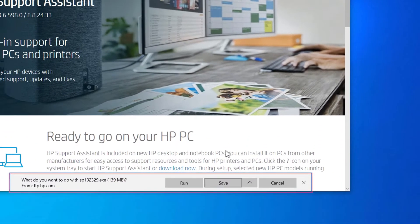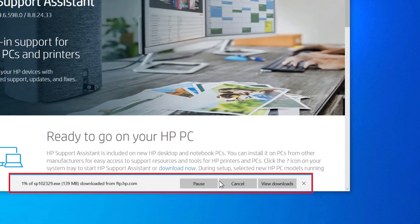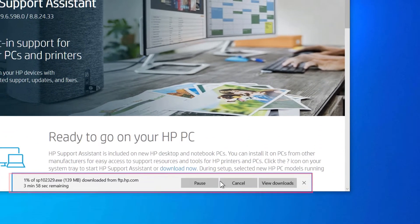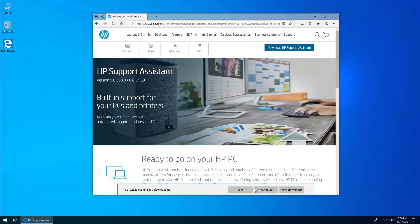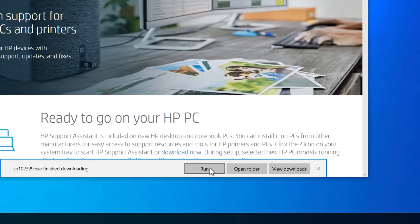If prompted, save the file in your desired location. With the file downloaded, open the file or click Run.